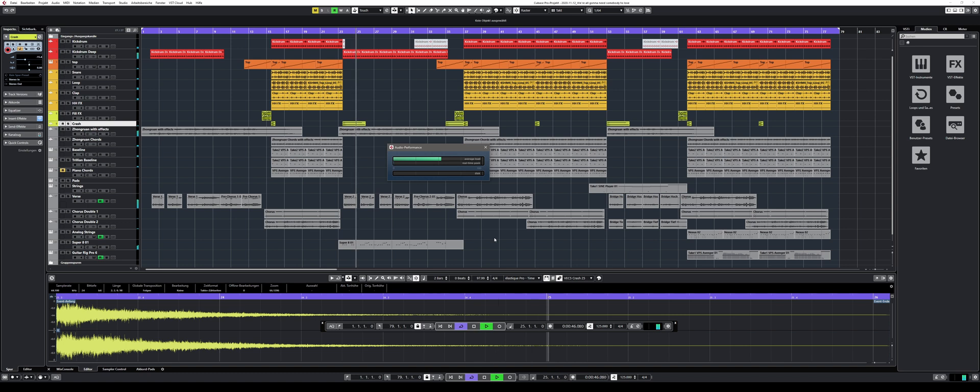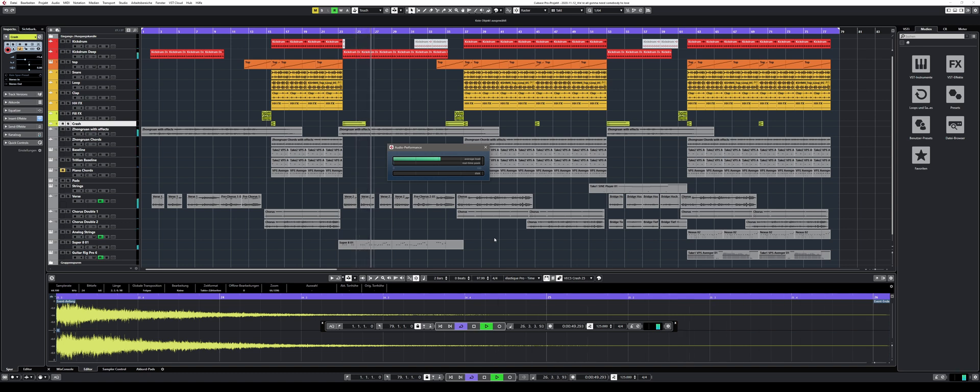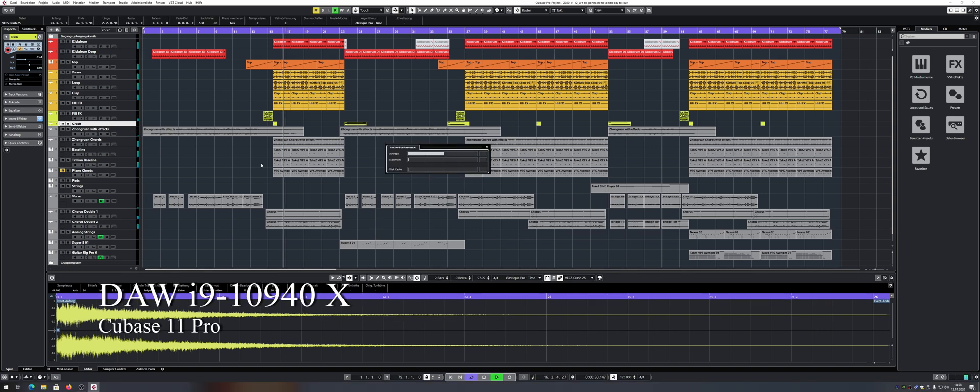As you can see I opened the exact same project in Cubase 10.5 and later in Cubase 11. So let's have a look at how the different versions handle the project.